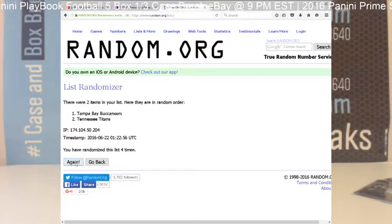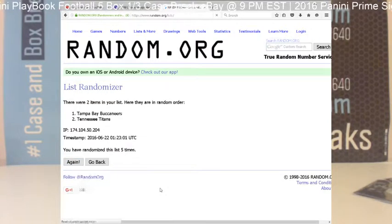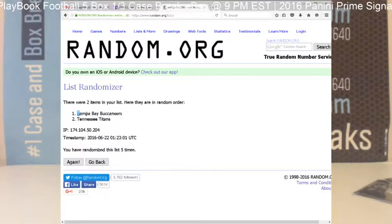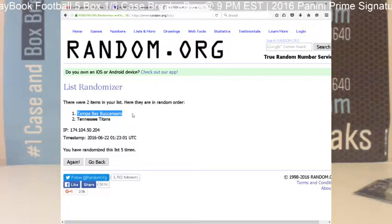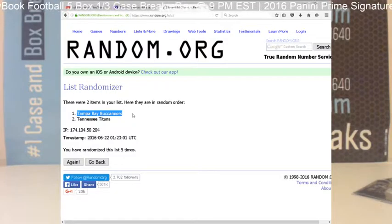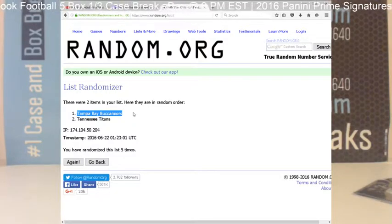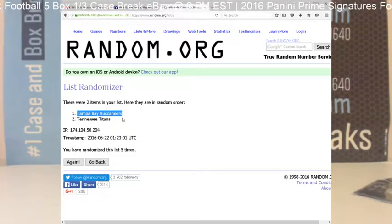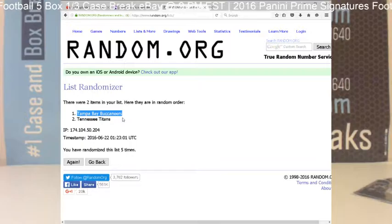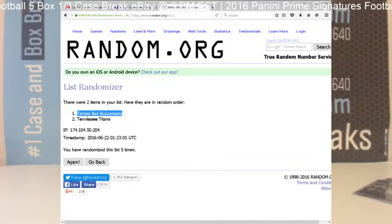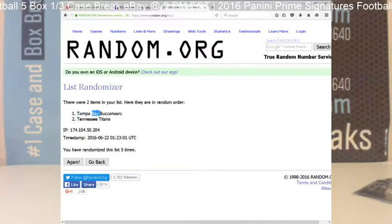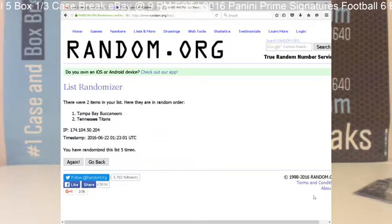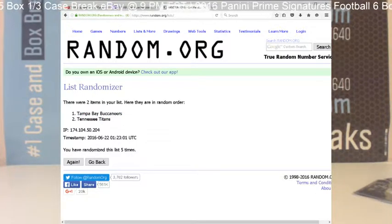Time. Good luck, and congratulations to the Tampa Bay Buccaneers. Tampa Bay Buccaneers are the winner of your face-to-face Winston Mariota dual patch booklet 17 out of 25. Congratulations to the Buccaneers. Thanks again guys, really appreciate it.